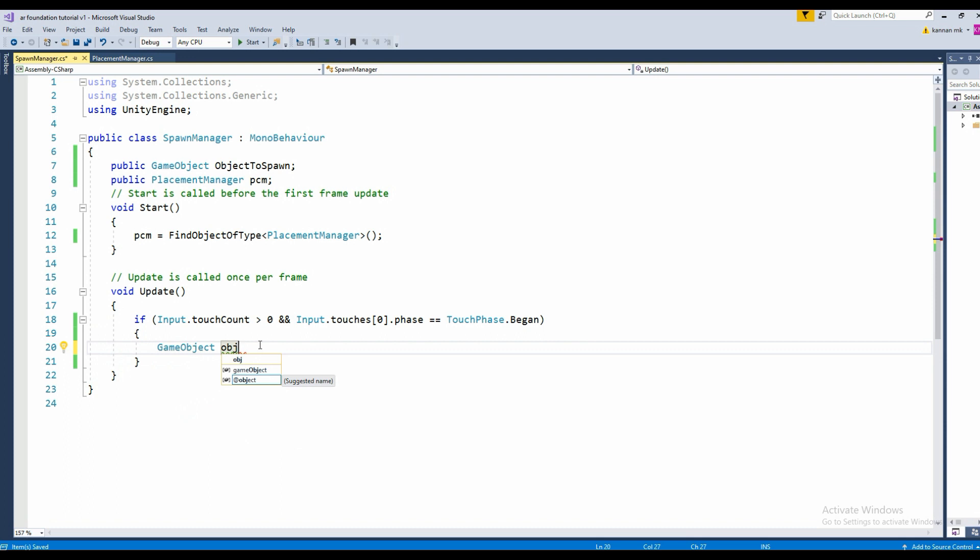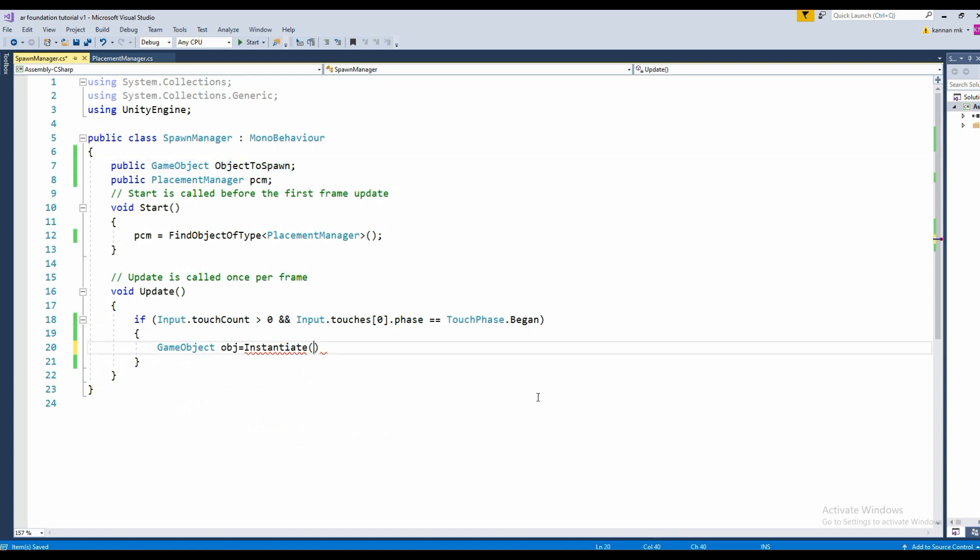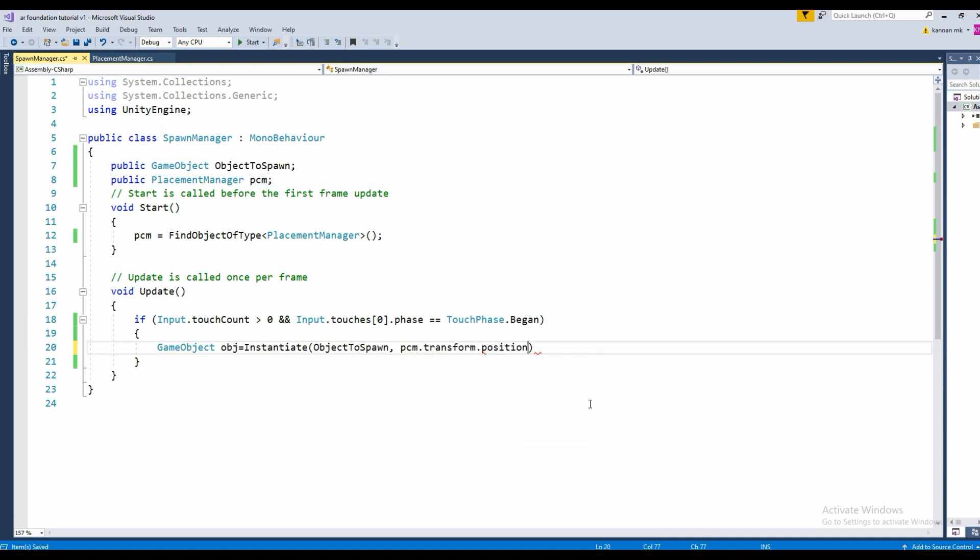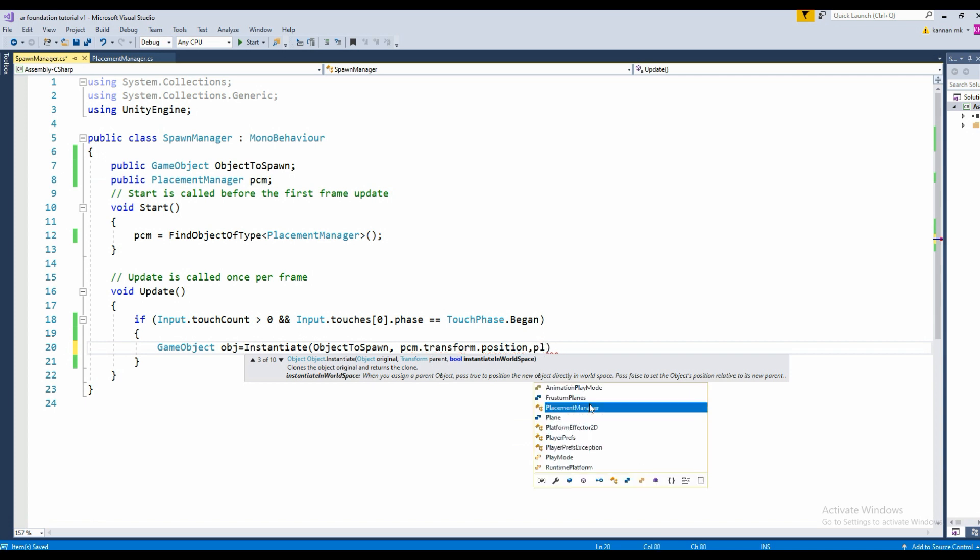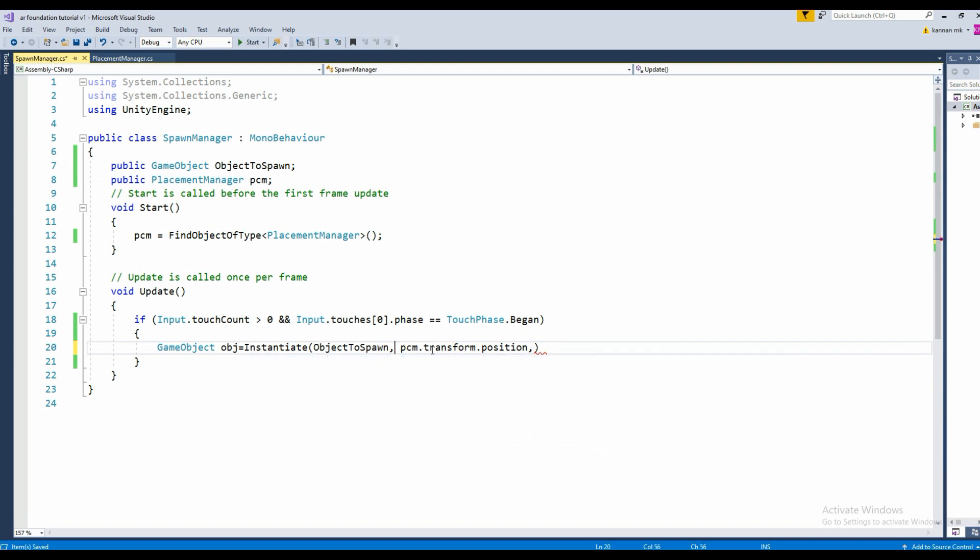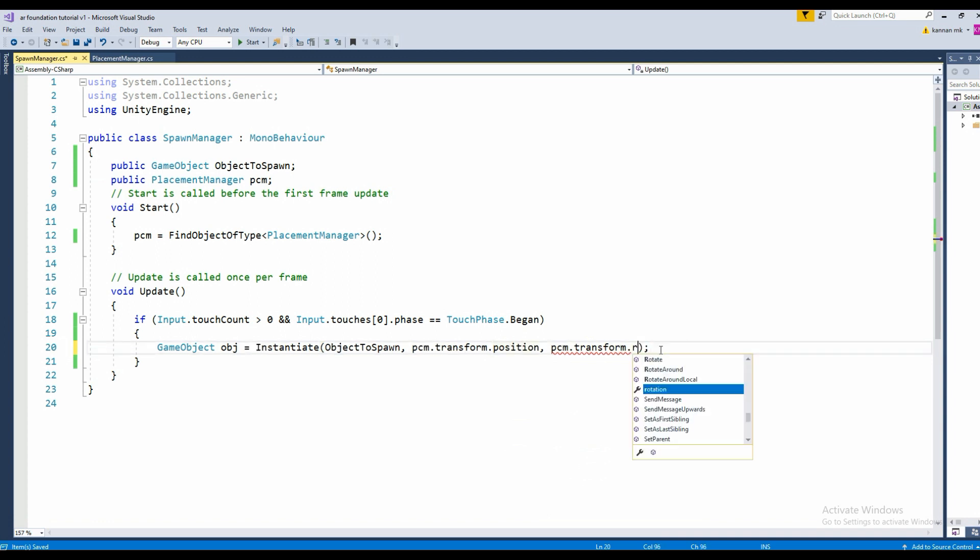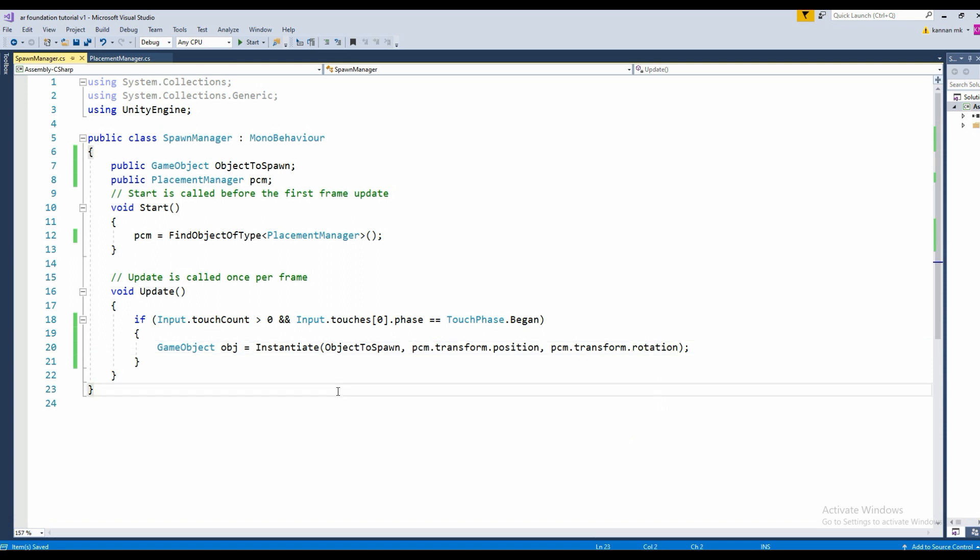Instantiate the object you like to spawn at PCM.transform.position, PCM.transform.rotation. Not position, rotation. It's done now, so this is it.